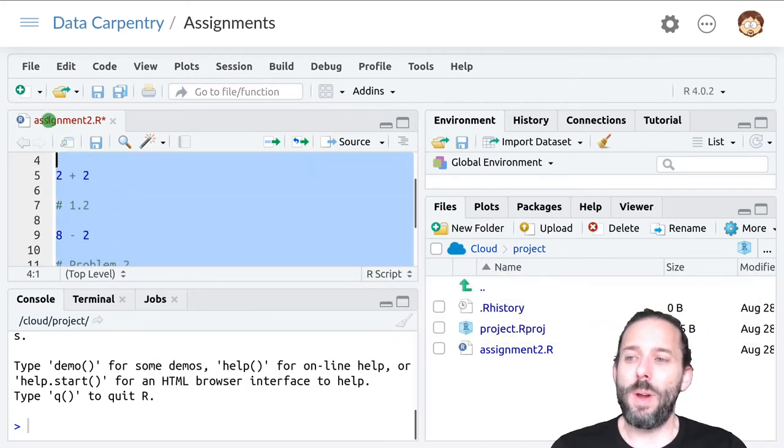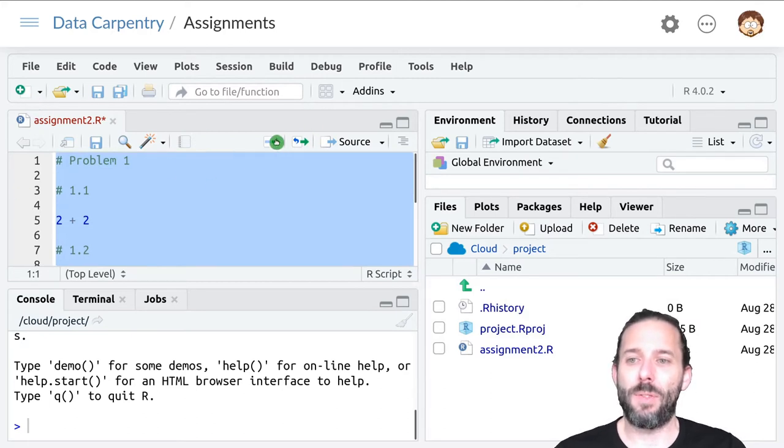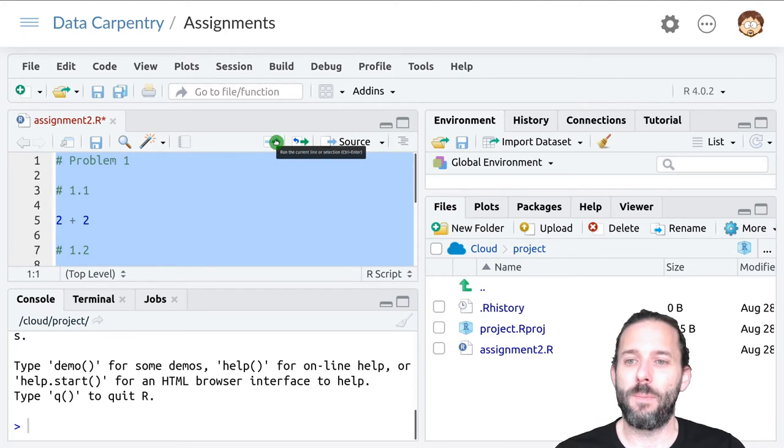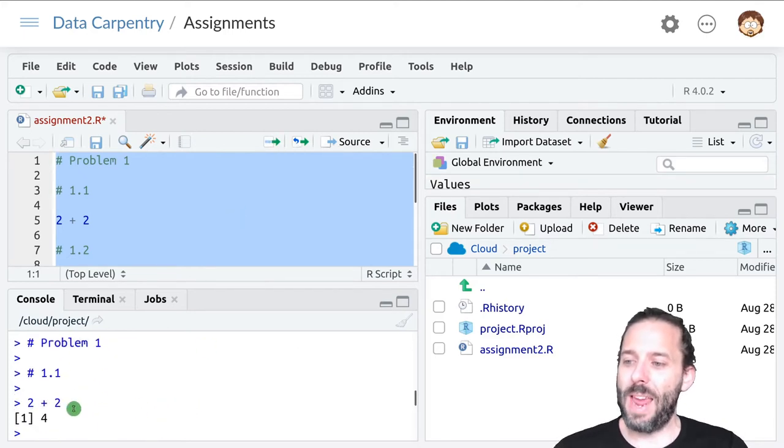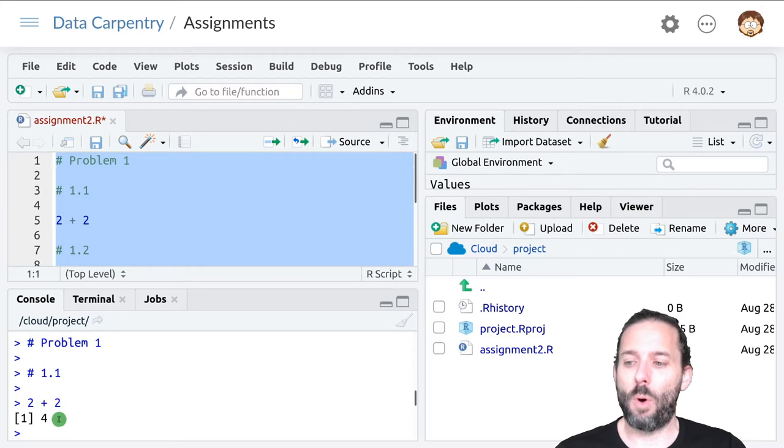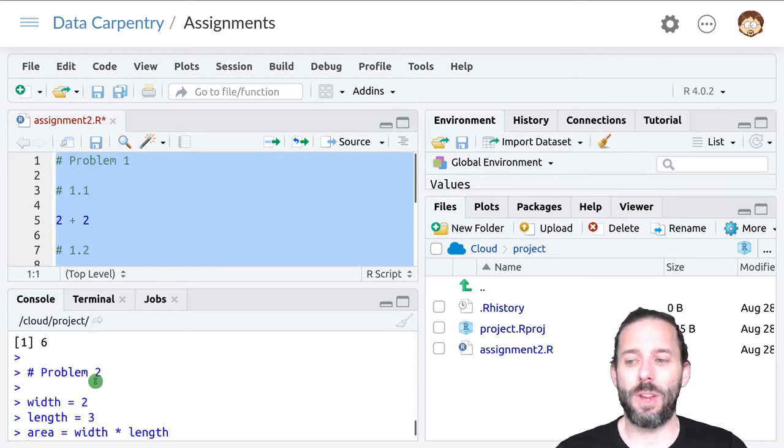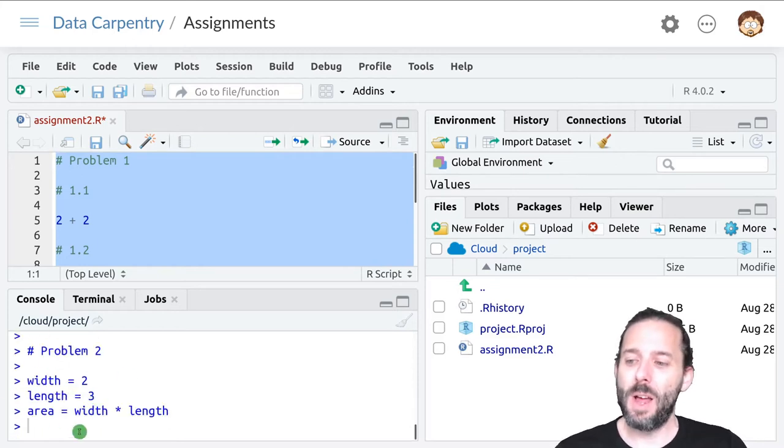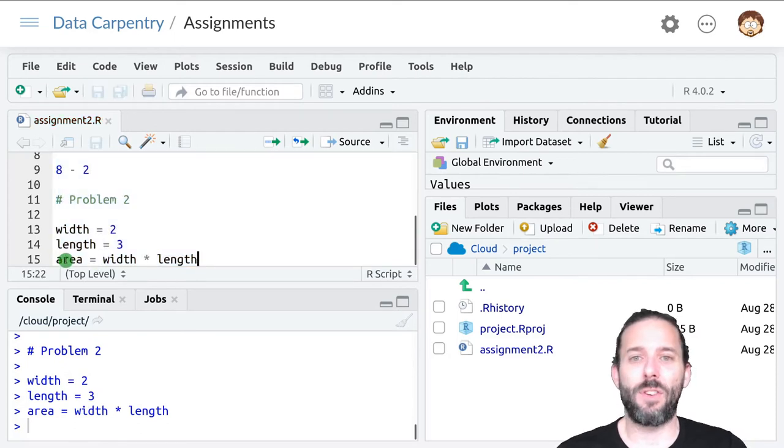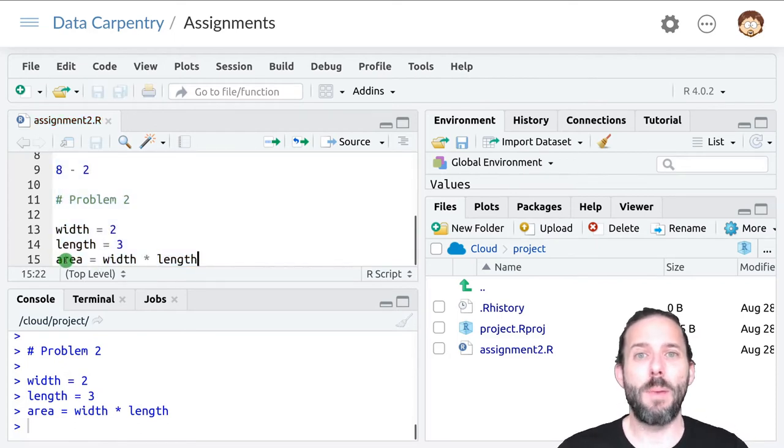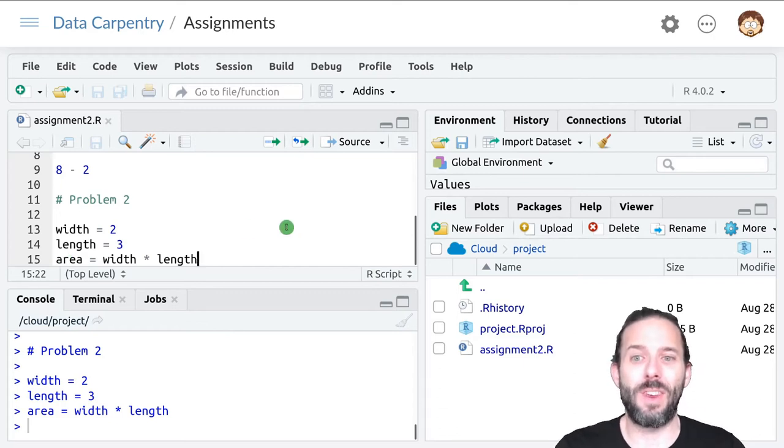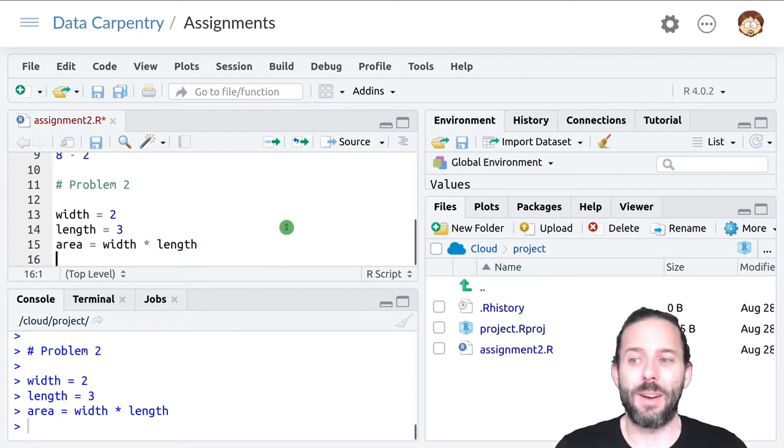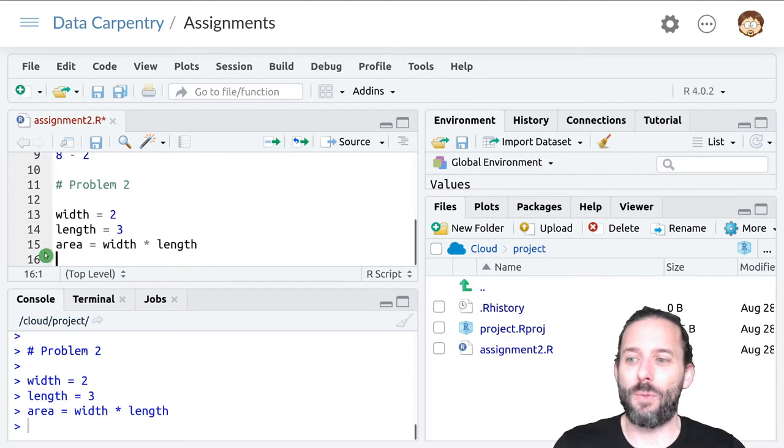If we now run all of this, I'm going to highlight all of the code and press the run button. We'll see that the answers to 1.1 get printed out and the answer to 1.2 gets printed out. But because this is saved as a variable, we need to remember to print it out so that we can see it when we're grading.